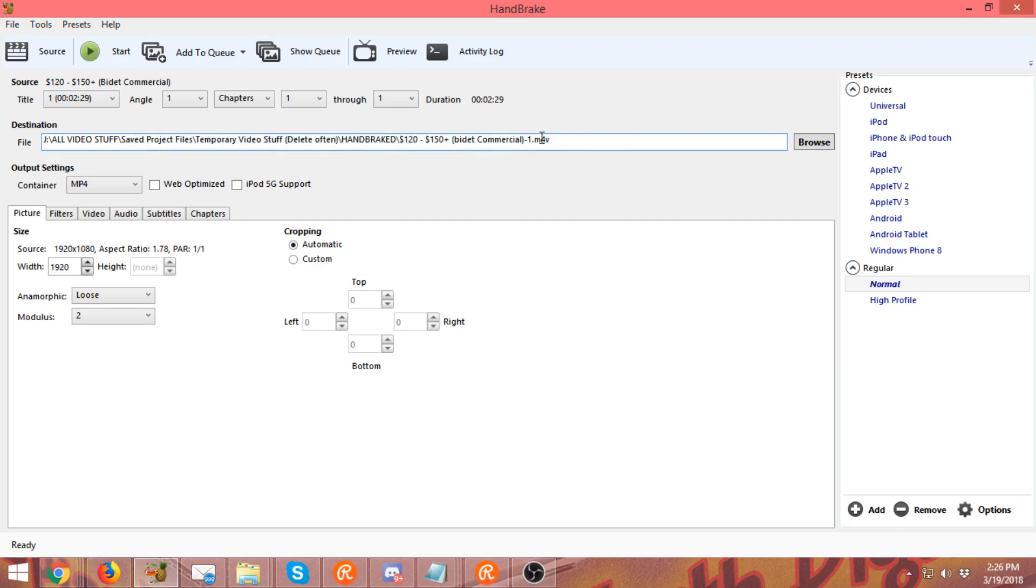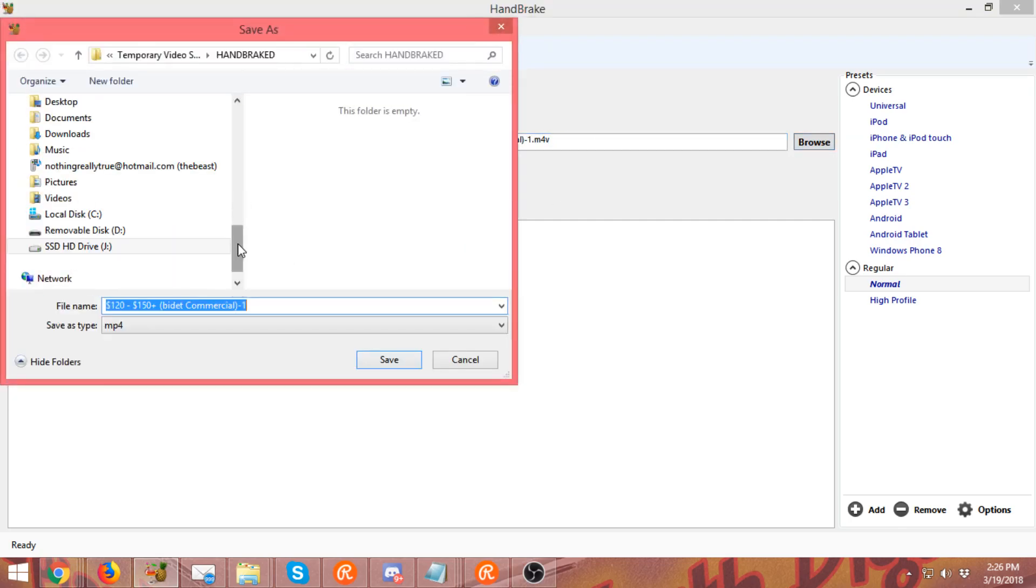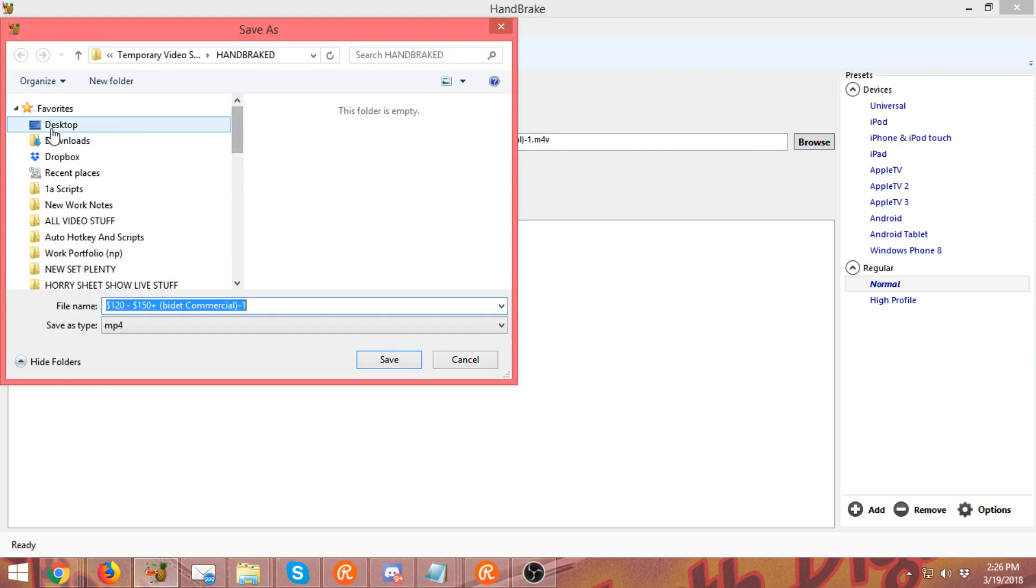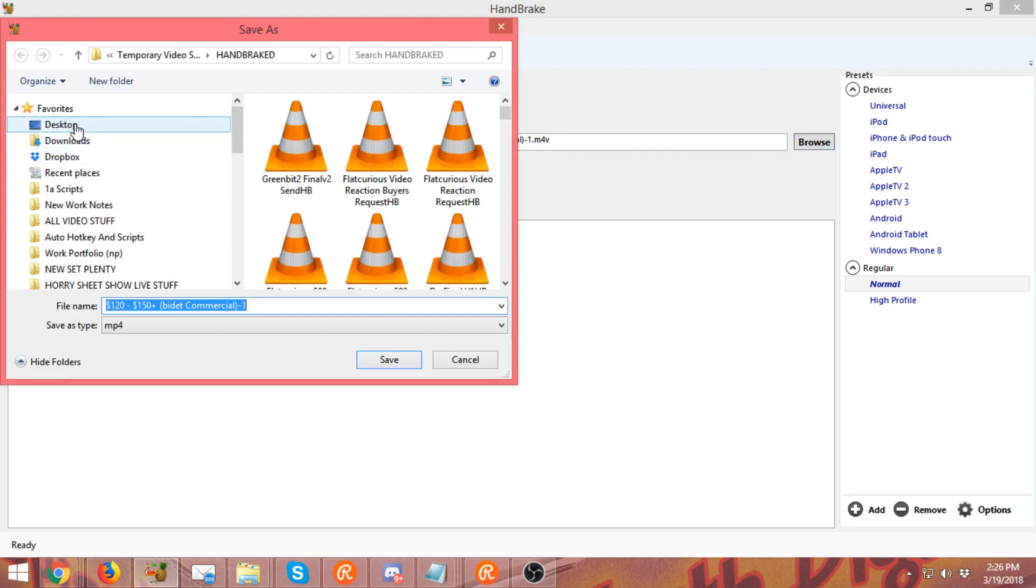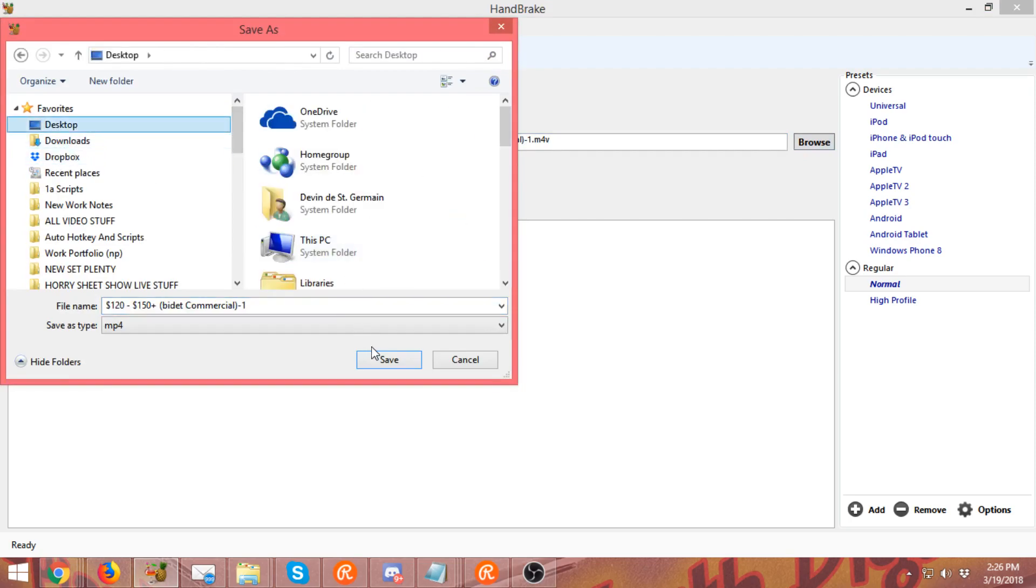This is the destination where it's going to stick the final video, and this is one thing that I have to do with mine. Now you can go to Browse and you can pick where you want it. Let's just for time's sake, I'm going to stick it on the desktop right here and I'm going to rename it 'compressed video.'